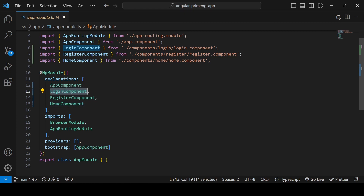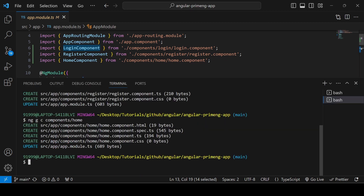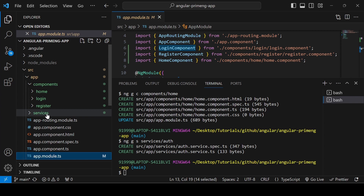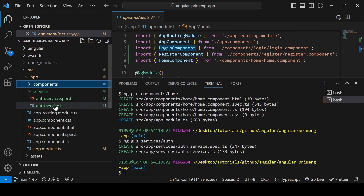Our next step is to create a services file. I'm going to generate service files using Angular CLI: 'ng g' for generate, 's' for service, and mention the folder. I'm creating inside the services folder a service file — so just mention 'auth' and it will create auth.service.ts. You can see the service folder is created with the auth.service.ts file and the spec file generated.